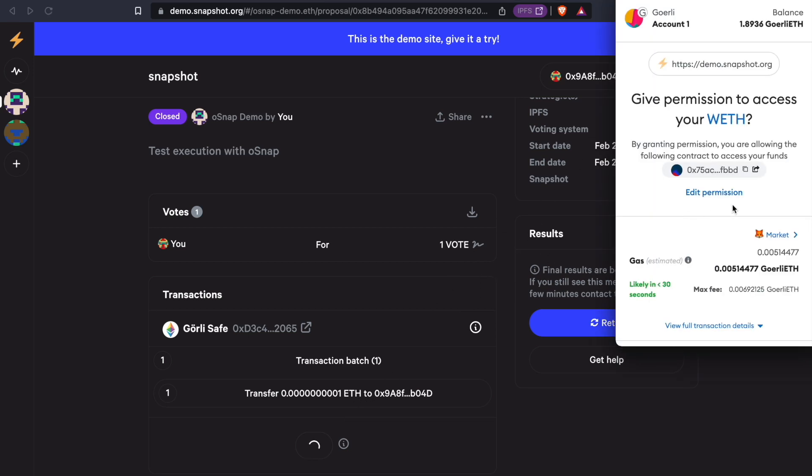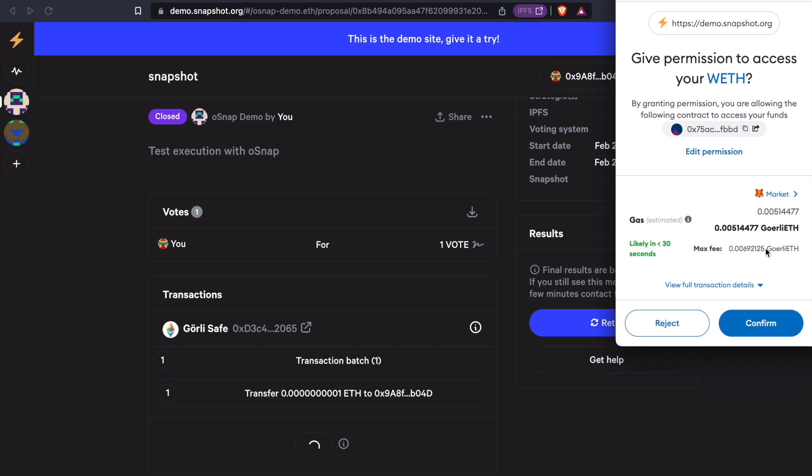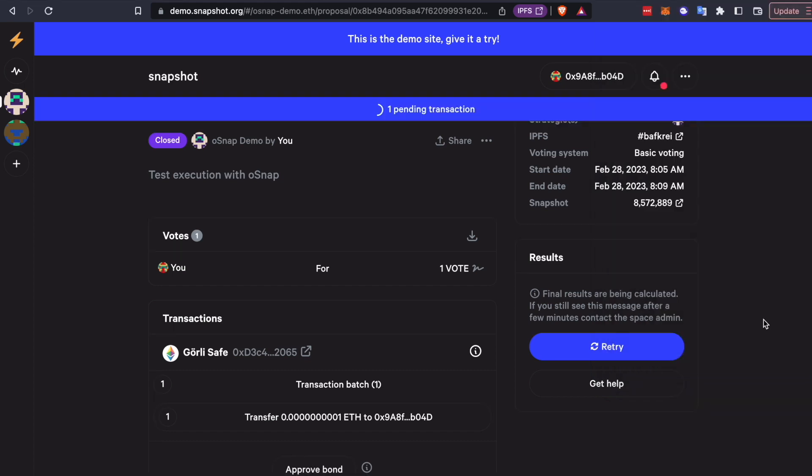And remember, this is the proposer bond. So if the proposer is wrong, if the snapshot vote wasn't confirmed, or if somebody is going outside of snapshot entirely and trying to propose something through your OSnap module, they're going to lose this bond when they get disputed. I'll just take a second to approve that.